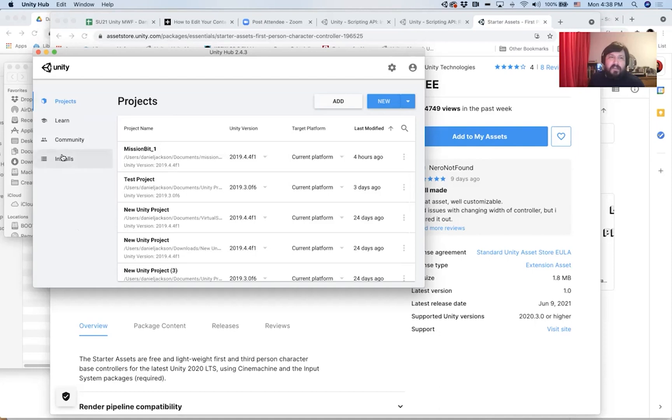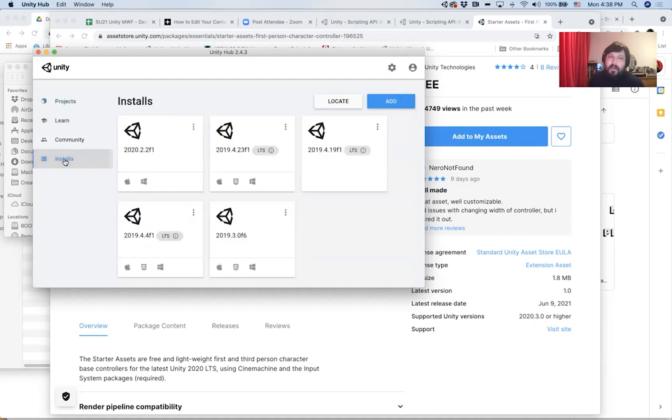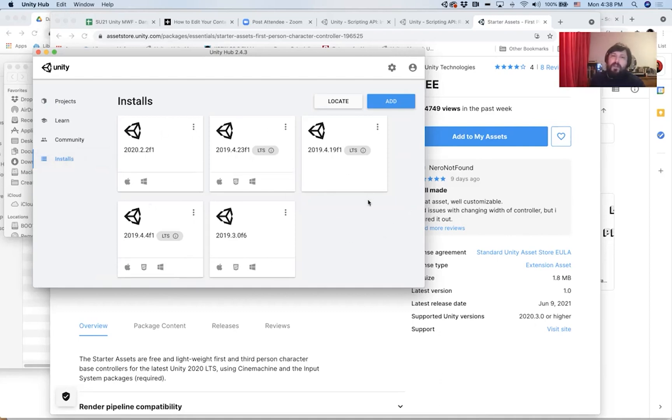But I want you guys to click on installs. And if you click on installs, you'll see that they're probably just one for you. But this is a list of where every version of Unity that's currently installed on your computer will show up.